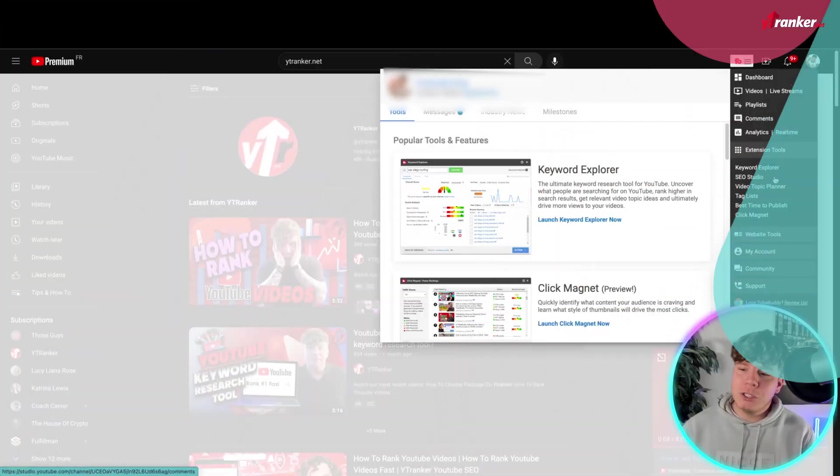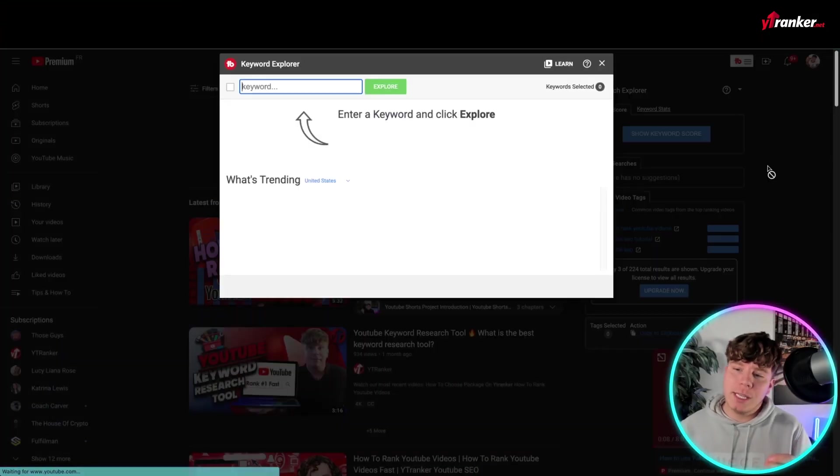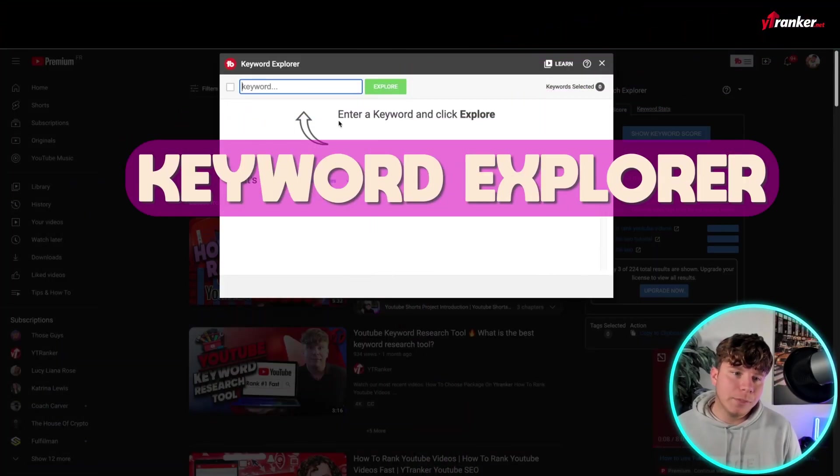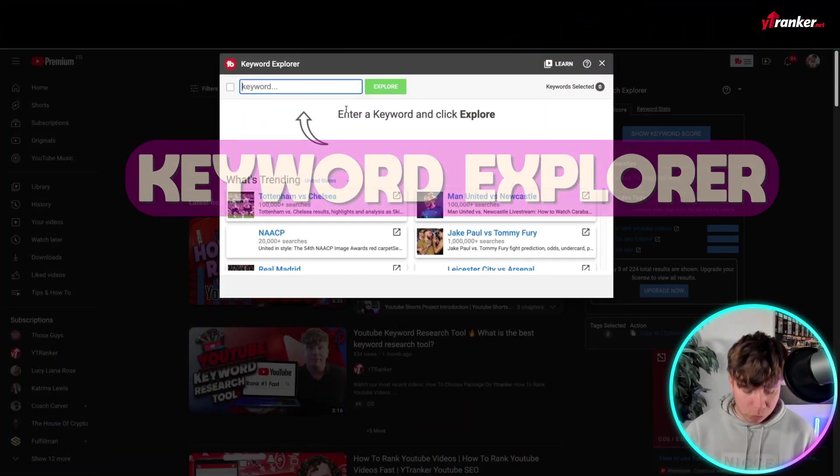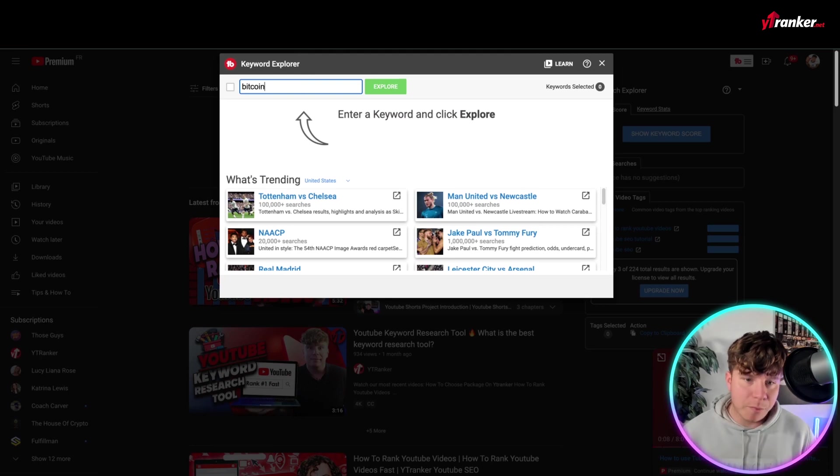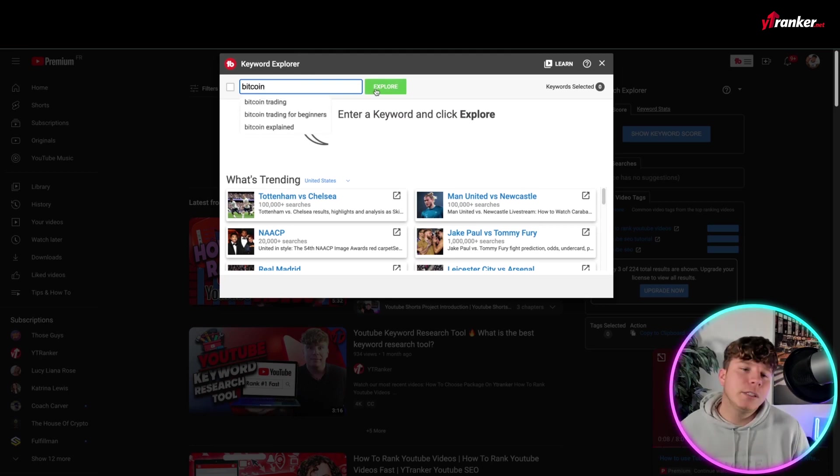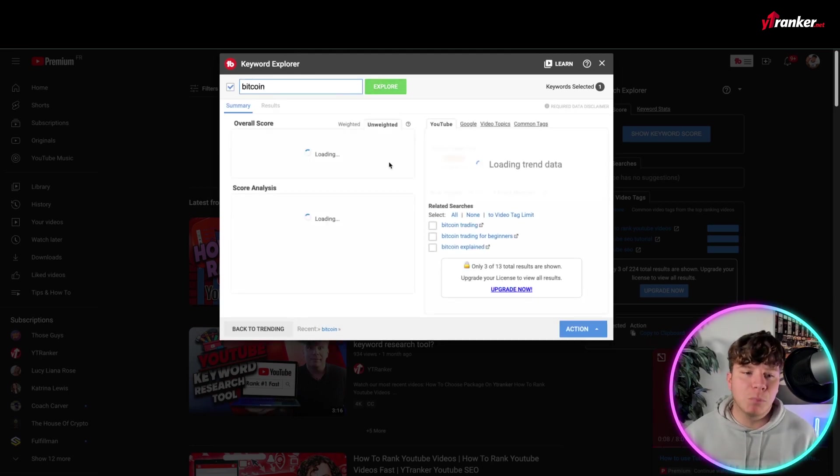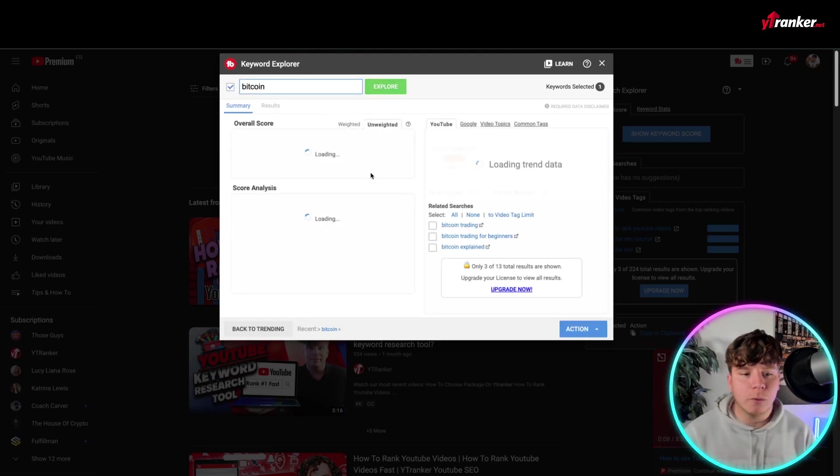Now, number two. Number two is use the Keyword Explorer. Now, the Keyword Explorer is really cool. If I'm looking for a video with Bitcoin, all right? Simply type in Explore,